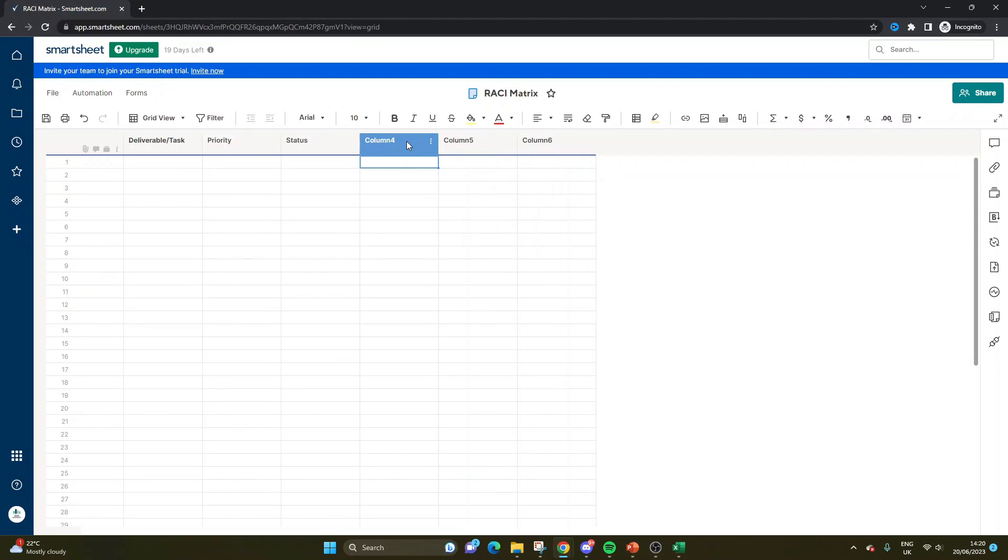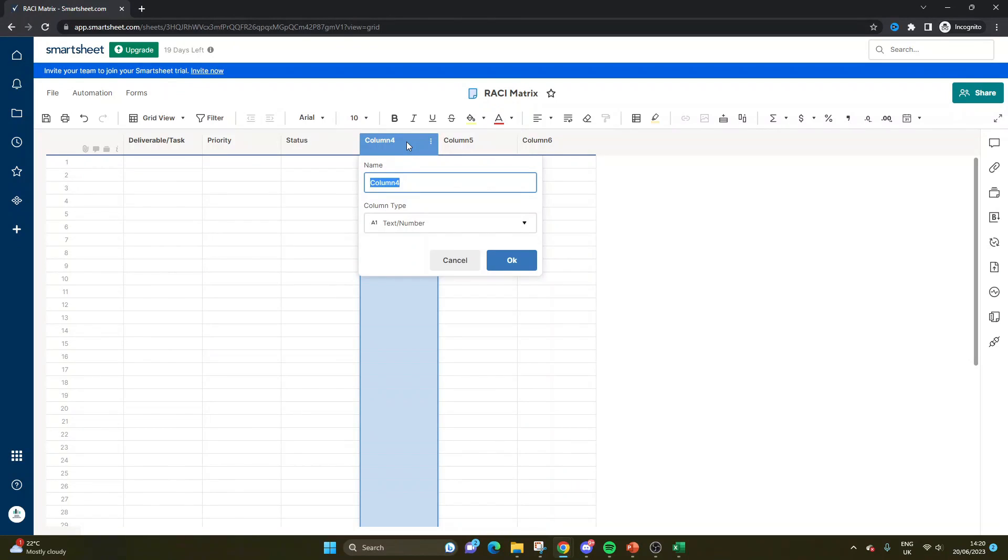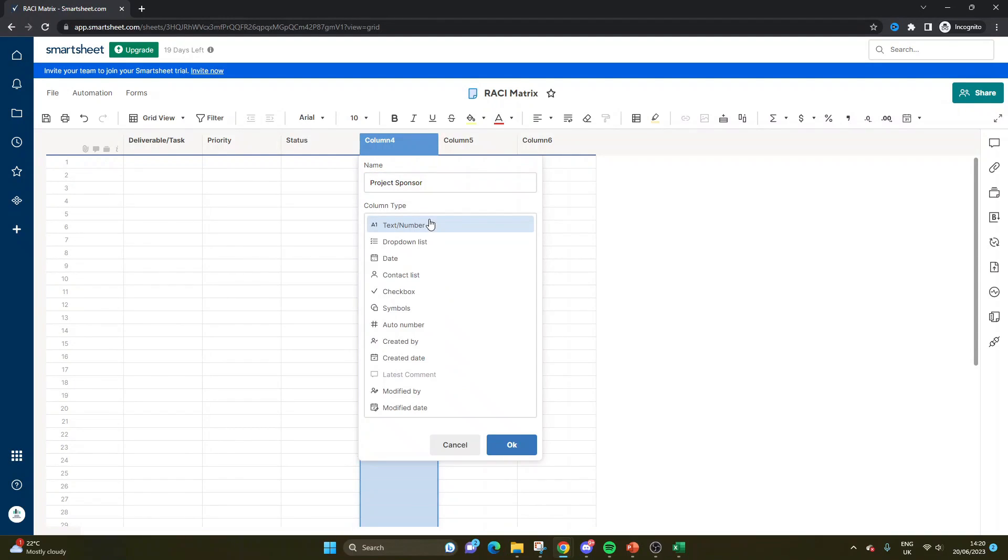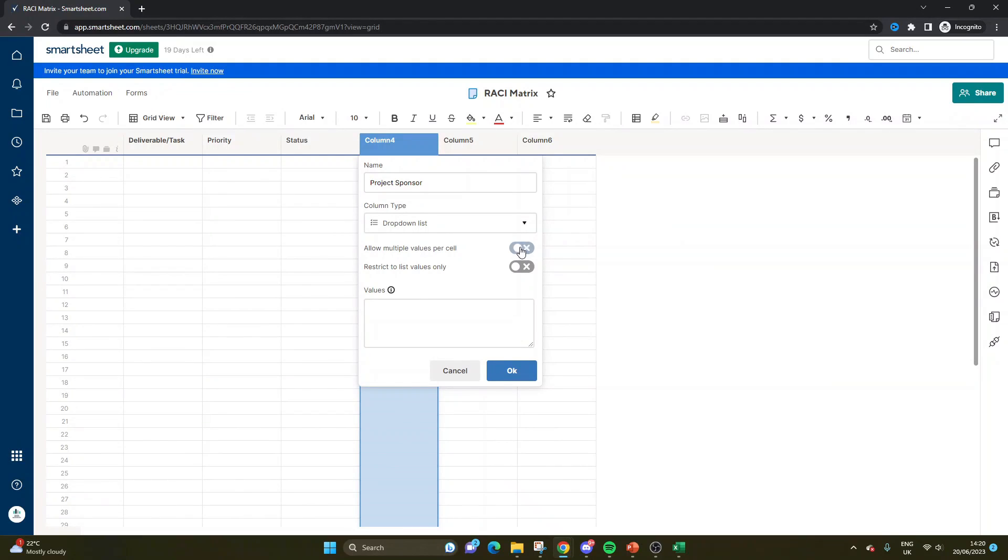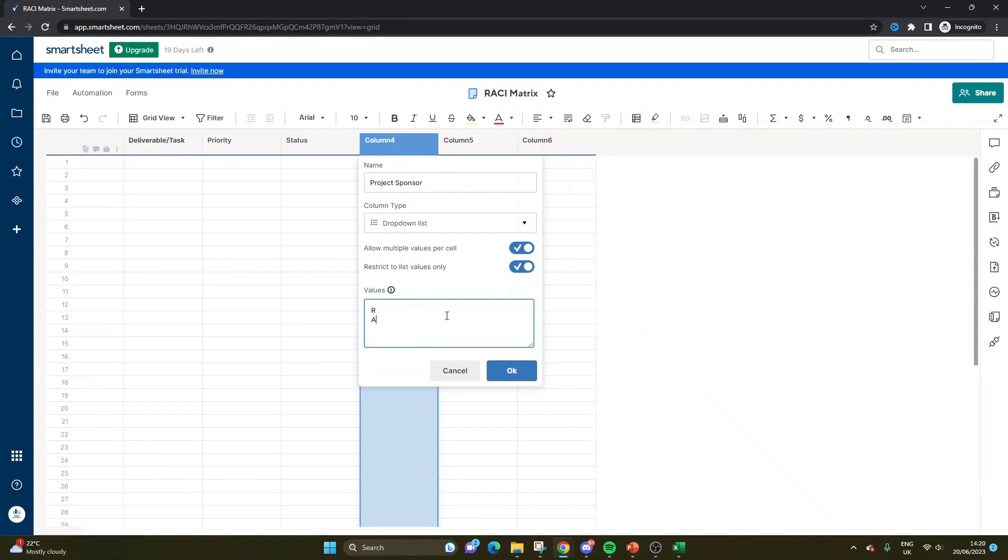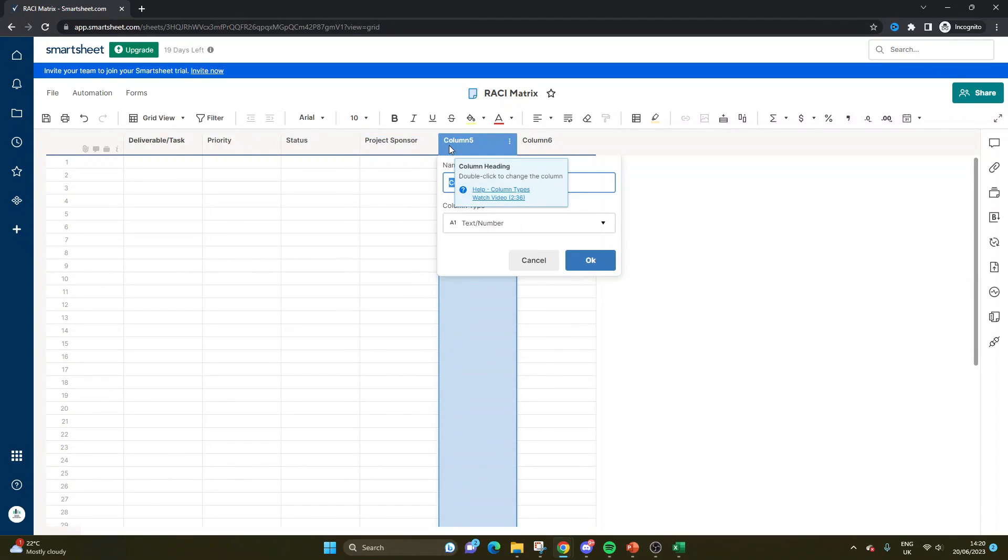So the way I recommend that you build this out in Smartsheet is you use the columns to specify the different stakeholders. So I'm going to be giving you some simple example ones to include, but you will need to probably introduce a few more. I'm going to be going through some very basic ones. I'll also put some placeholders in. But this is what you need to do for each one. So let's do this for project sponsor. We're going to do a dropdown list. We're going to allow multiple values per cell. We're going to restrict the values only. And the values are going to be R-A-C-I. And I've just pressed enter after typing in each letter to put it on a separate row.